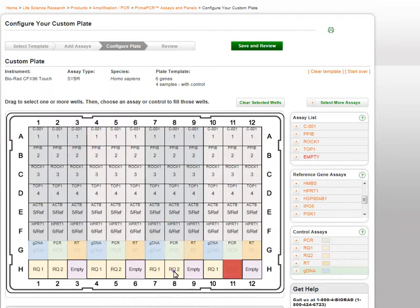When using the RNA Quality Control Assay, you are required to use RQ1 and RQ2 as a pair.